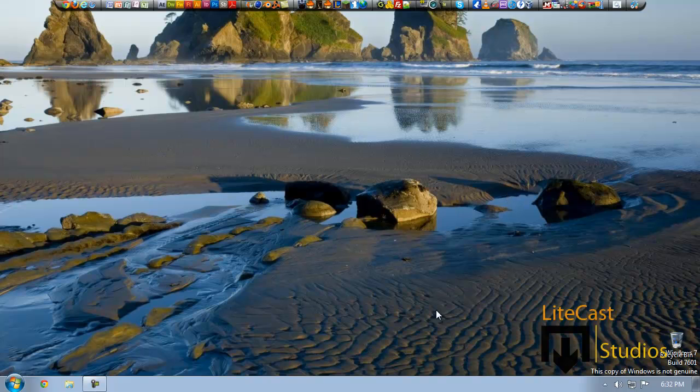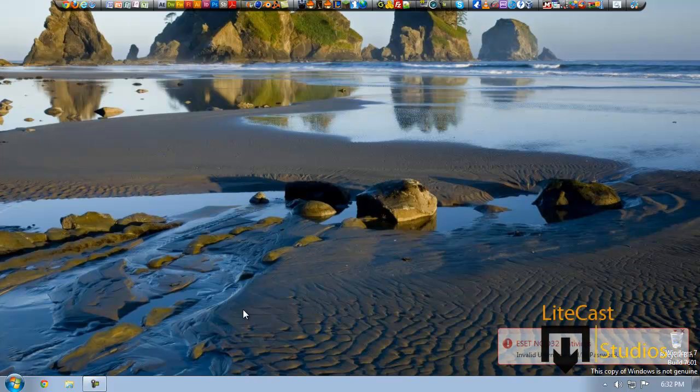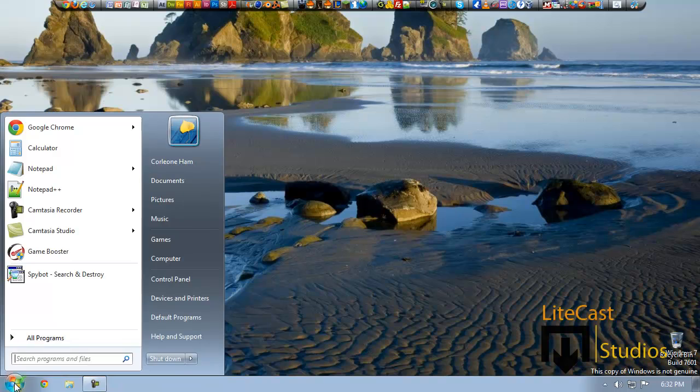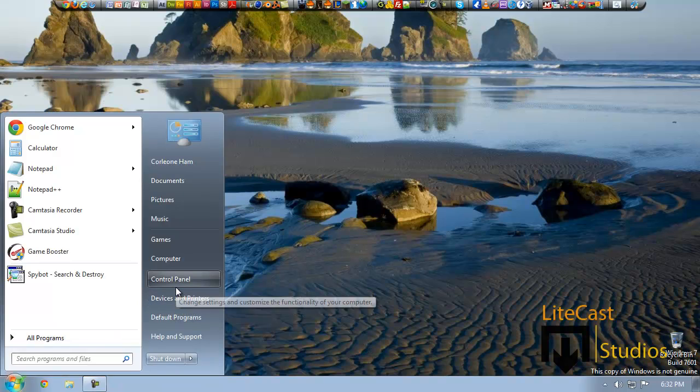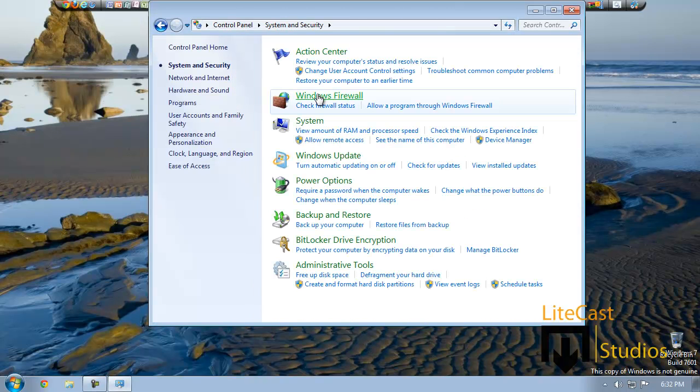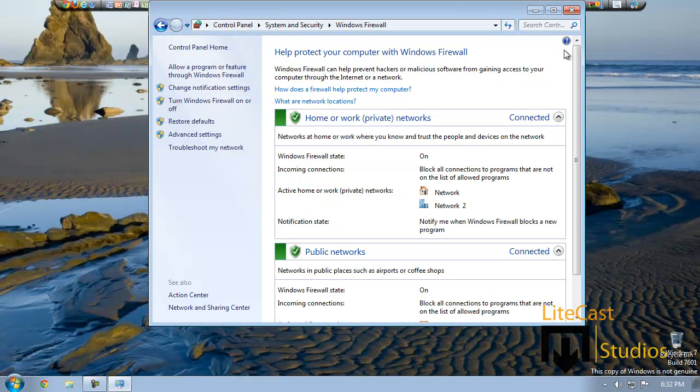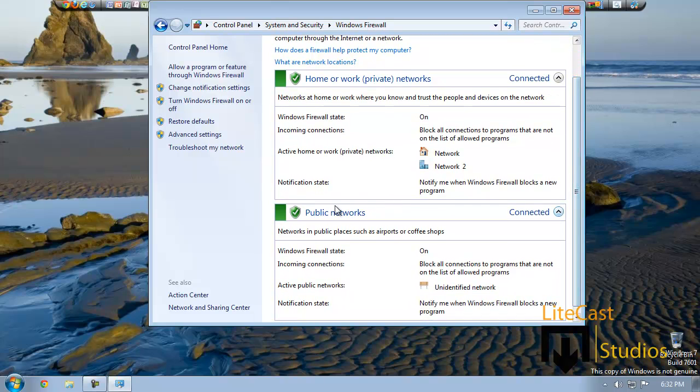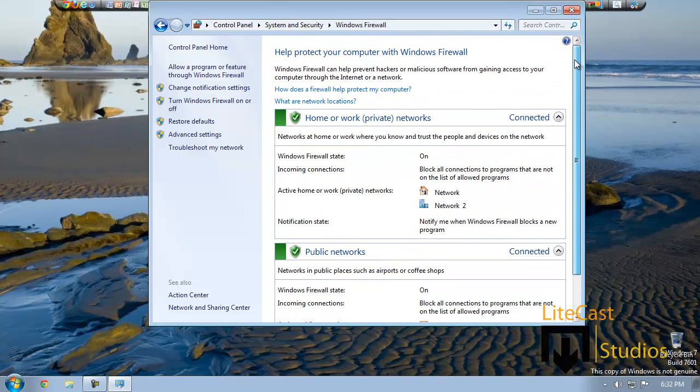Another way is to check if your firewall is not running. To check if it is running or not, you click Control Panel on your start menu, clicking System and Security, clicking Windows Firewall. As you can see, my firewall is currently running on public networks and my home and work networks and it seems to be fine.